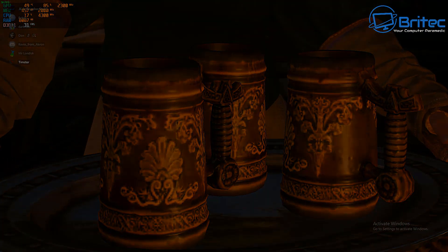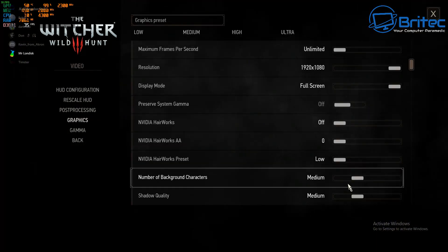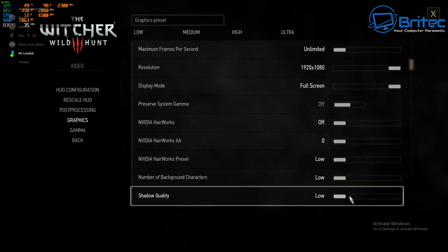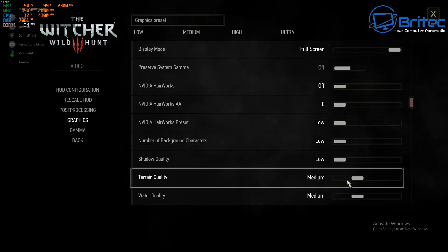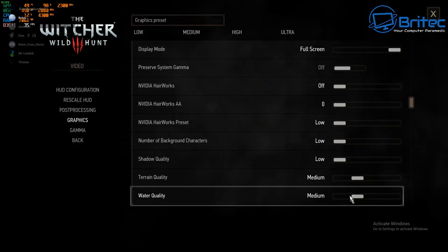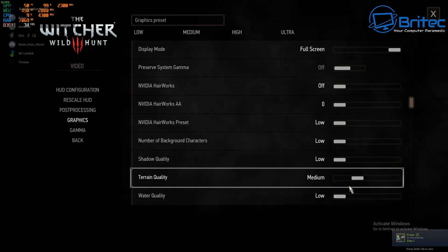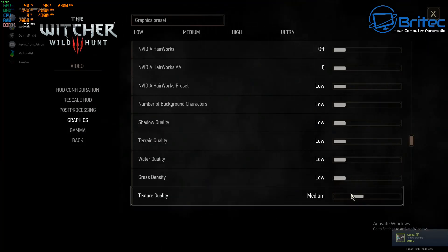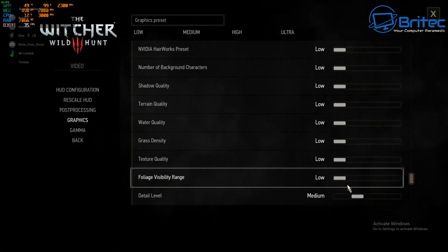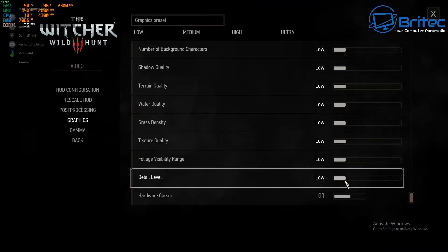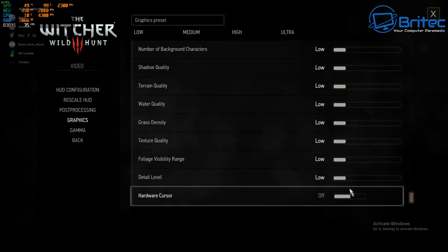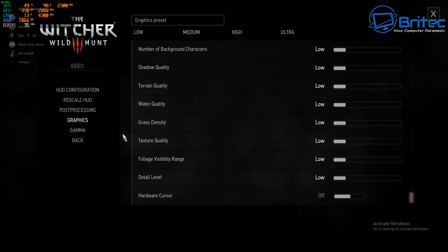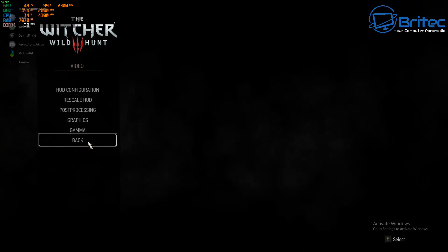Let's go back into the settings here and we're going to lower these down. We're going to take these down from medium to low - shadow quality, terrain, water, and other stuff like that. We're going to turn this down. You can tweak this a little bit more to your own liking, but we're just giving it a test here to see what we can expect. I'm not going to go down to 720p, I'm just going to keep it at 1080p.